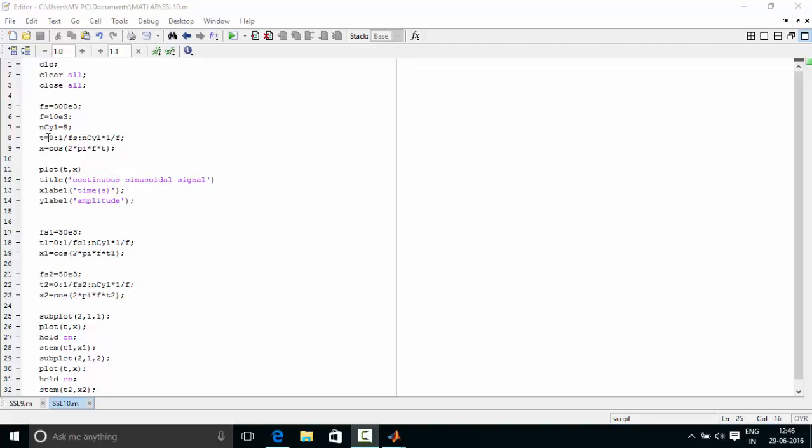Now we define the time for it. Time goes from 0 as the beginning time, and the ending time is number of cycles divided by the frequency, that is f. The intervals at which the time increments is 1 by fs, that is 1 by the sampling frequency.